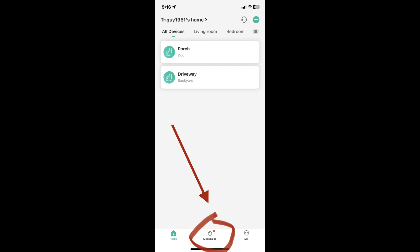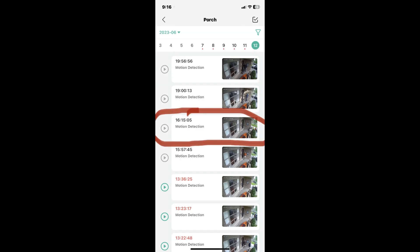At the bottom, click on messages, then click on the specific security camera you wish to record. Next, tap on the specific video clip you wish to capture.